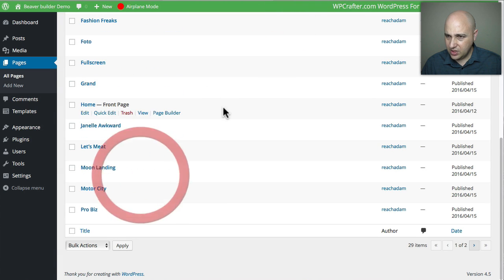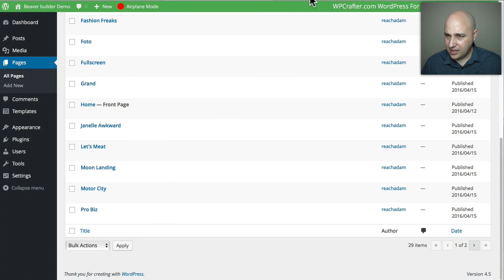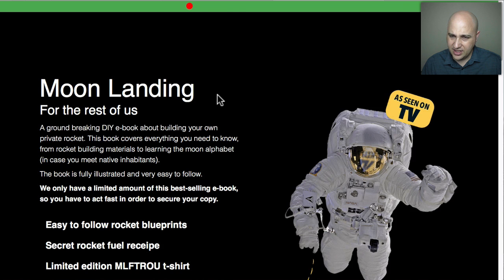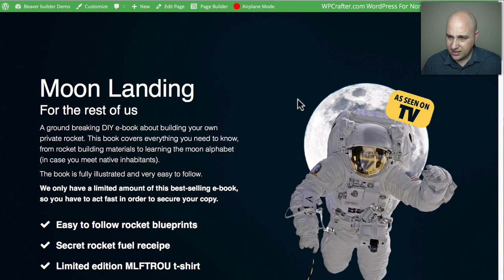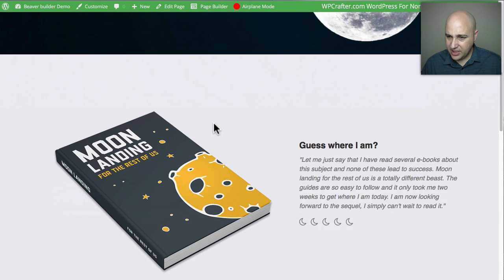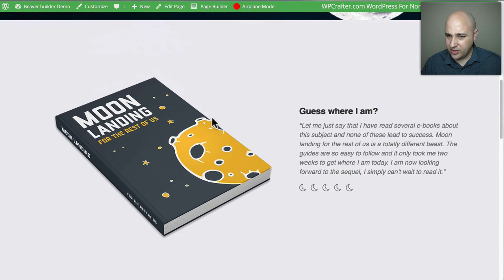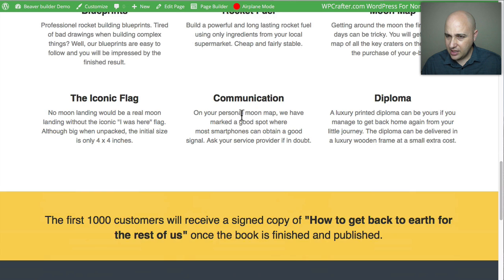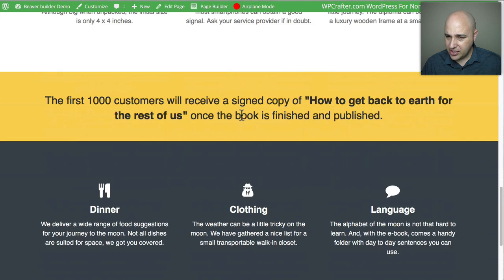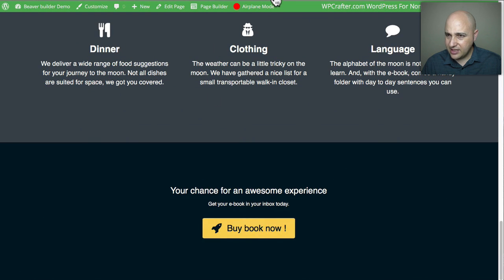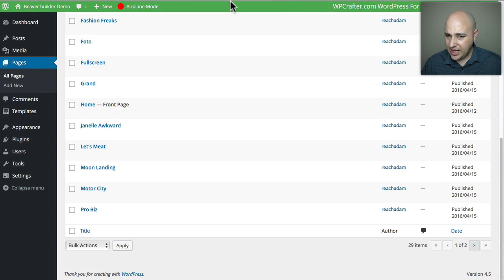'Moon Landing' — I think this is one of the newer ones. Scrolling down there's a big button, and this might be a good template for an author. There's some information laid out there. That's Moon Landing.